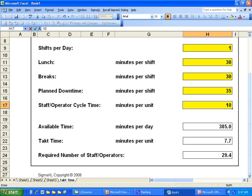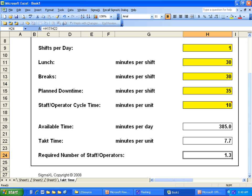We look down here to see what is the required number of staff operators. If we tab down, we get 1.3. So with a cycle time of 10 minutes per operator, we need at least two people in that cell to meet our Takt time and customer demand. As you can see, SigmaXL is a very powerful tool for all the calculators and statistical analysis you can do, and it's very helpful to have in your Six Sigma toolbox.